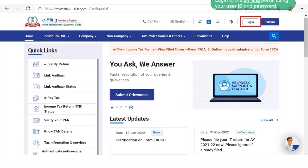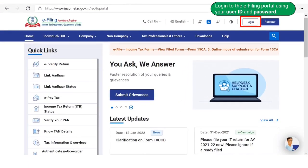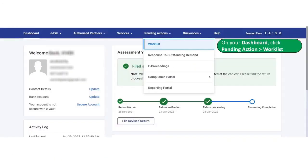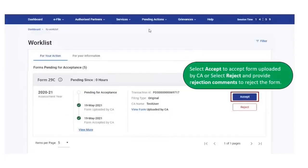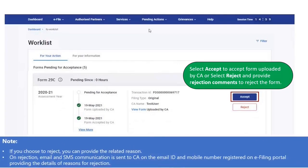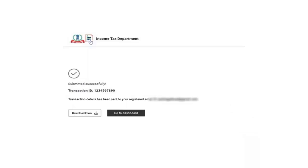The third step is acceptance of Form 29C by the taxpayer. The taxpayer is required to log into the e-filing portal using user ID and password. On the taxpayer's dashboard, click on Pending Actions and go to Worklist. In the Worklist, the taxpayer can click on Accept to accept the form uploaded by the Chartered Accountant, or select Reject and provide rejection comments. If the taxpayer chooses to reject, they are required to provide the related reason. On rejection, email and SMS communication is sent to the Chartered Accountant at the email ID and mobile number registered on the e-filing portal.